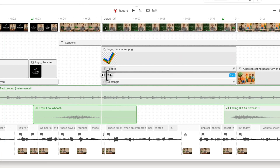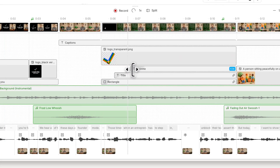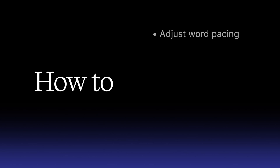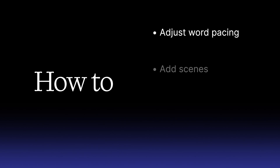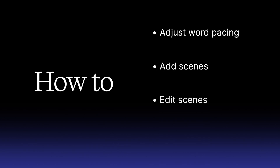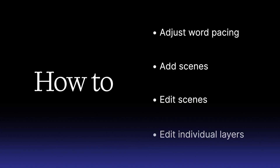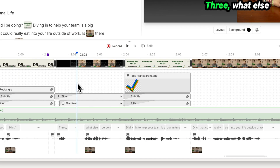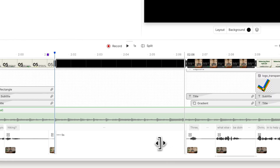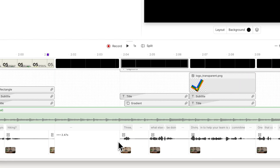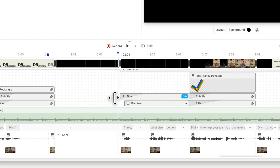And that's all you need to get started with the timeline. You learned how to adjust word pacing, how to add and edit scenes, and how to edit visual and audio layers in the timeline. Now it's your turn — jump in and fine-tune your project until it's just right. Down to the nanosecond.